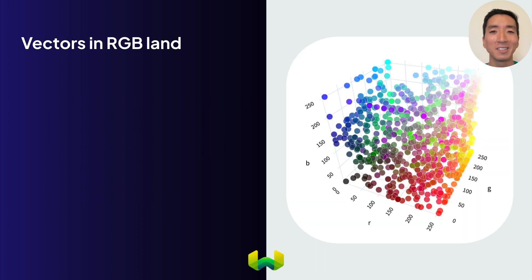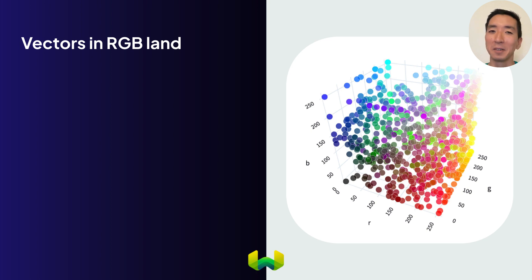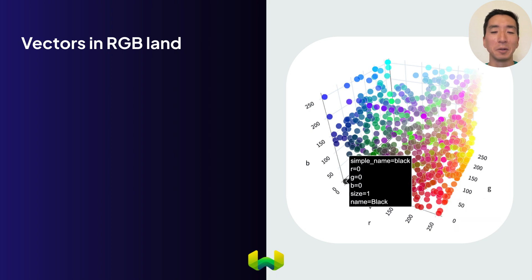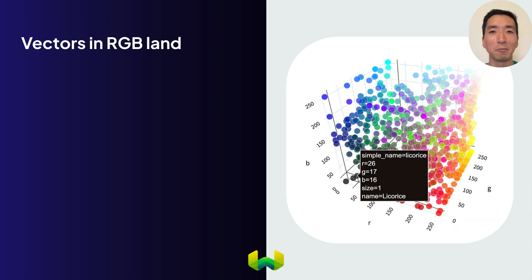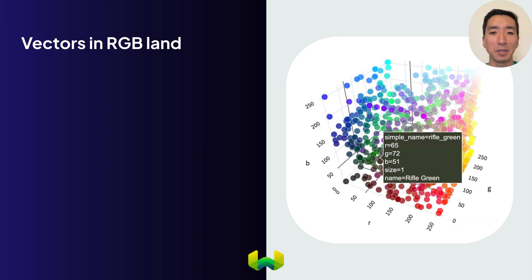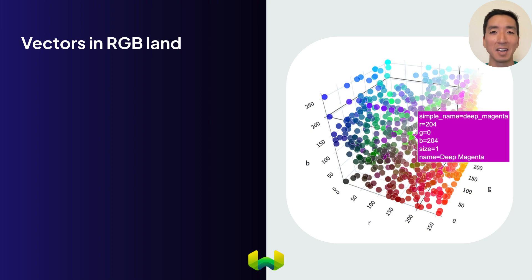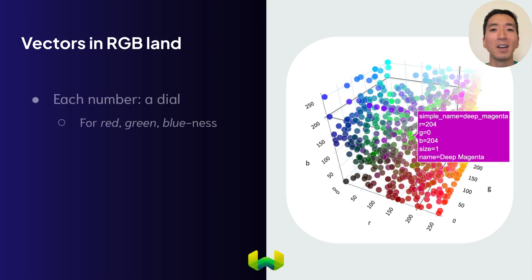Let's consider the RGB system, which many of us have used to select colors. For example, 255, 0, 0 represents red, 0, 0, 0 is black, and other colors are represented by numbers. In these examples, each number can be thought of as a dial for how red, how green, or how blue a particular color is.